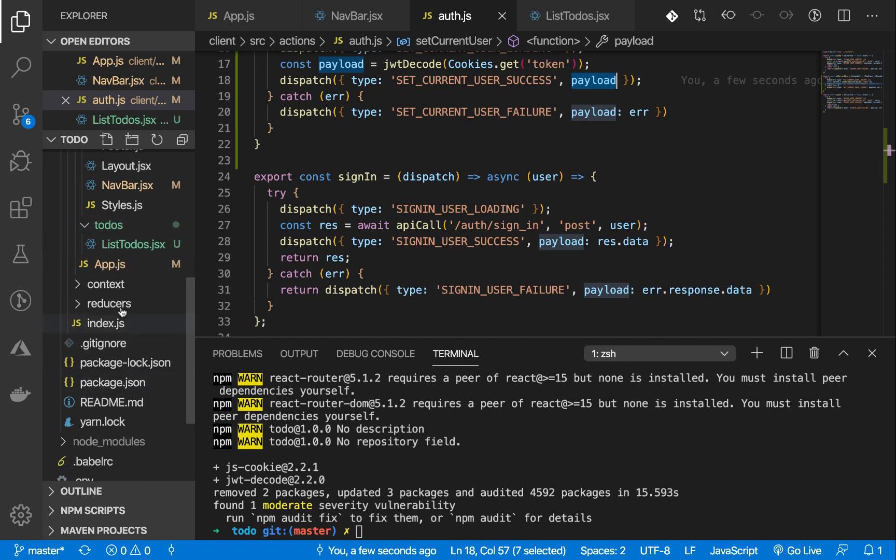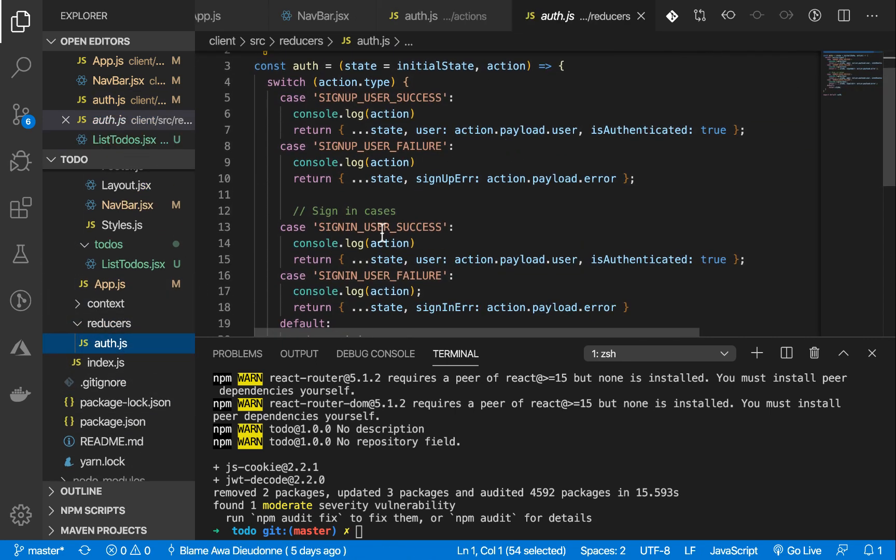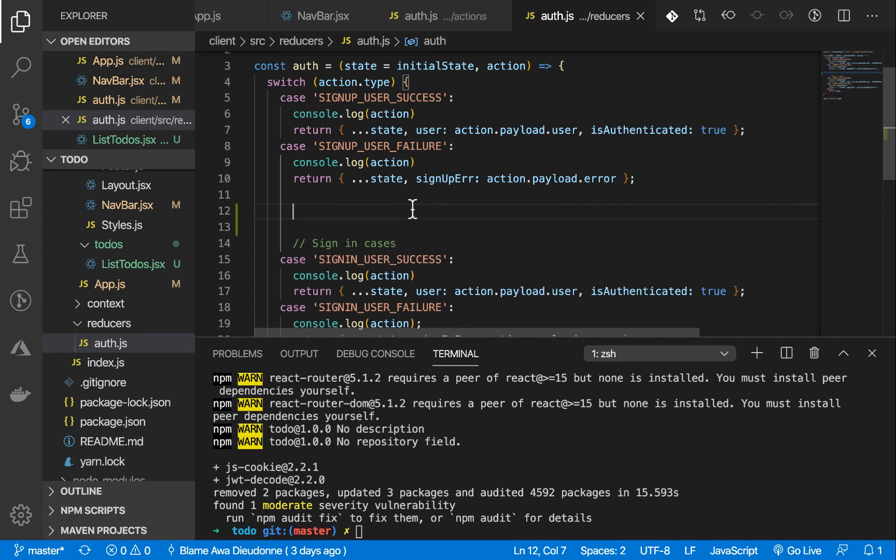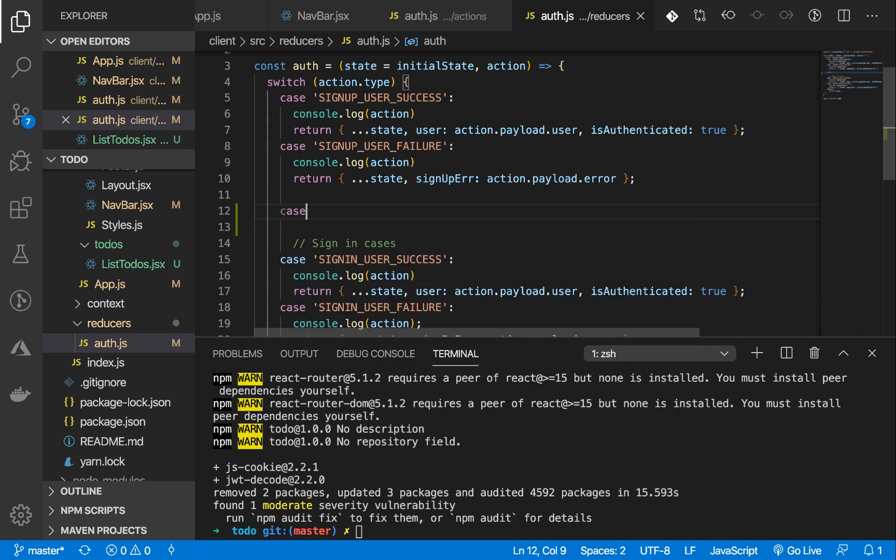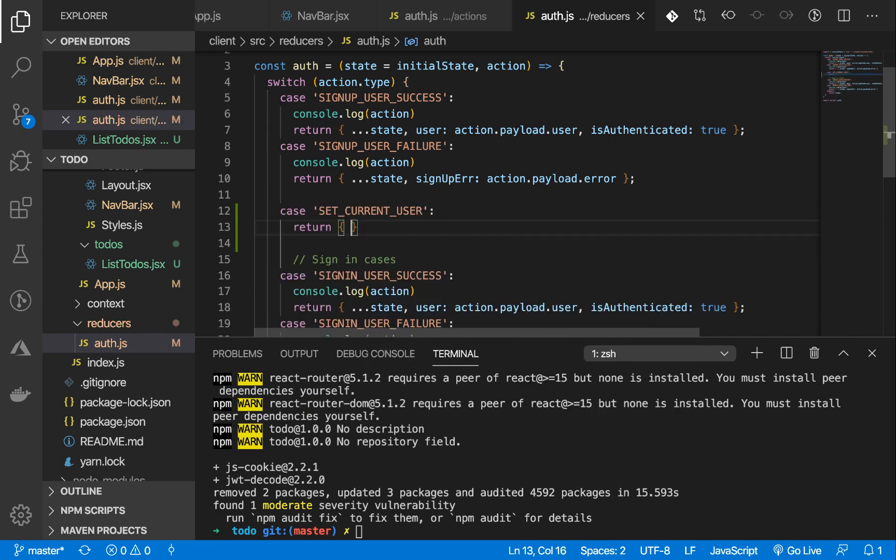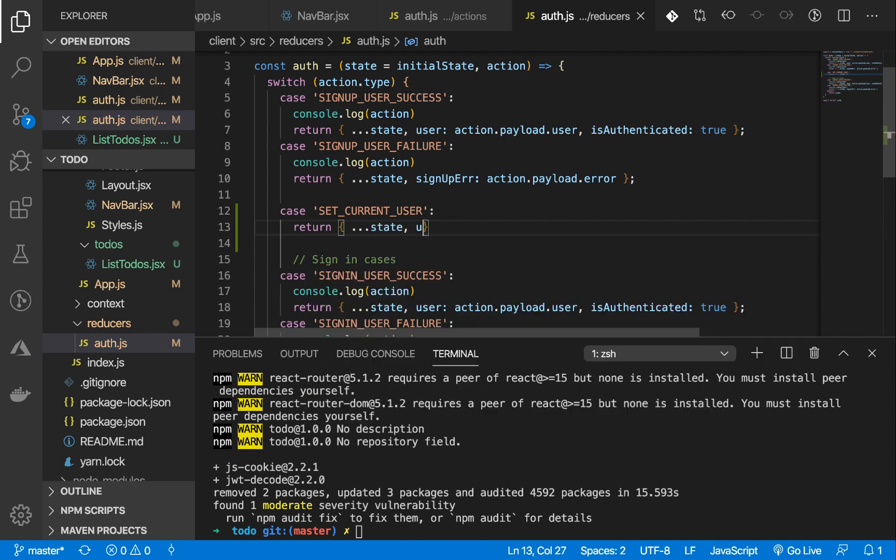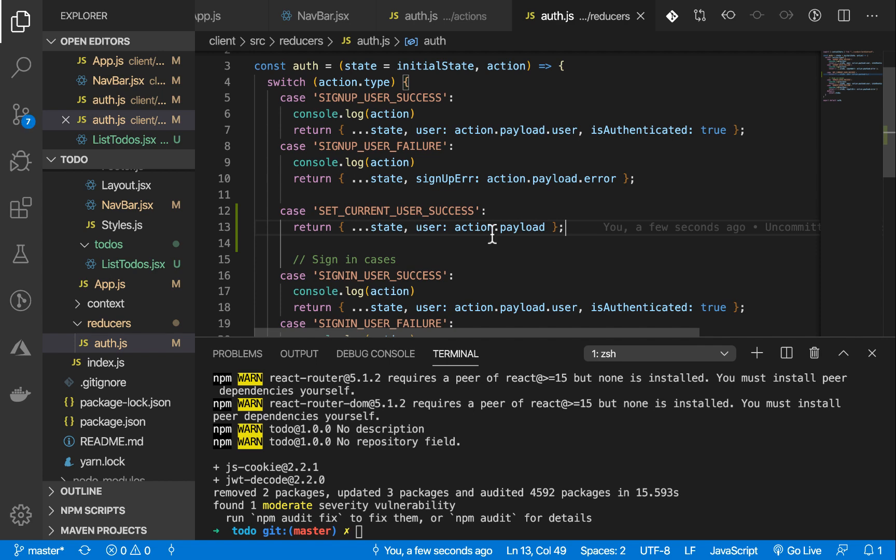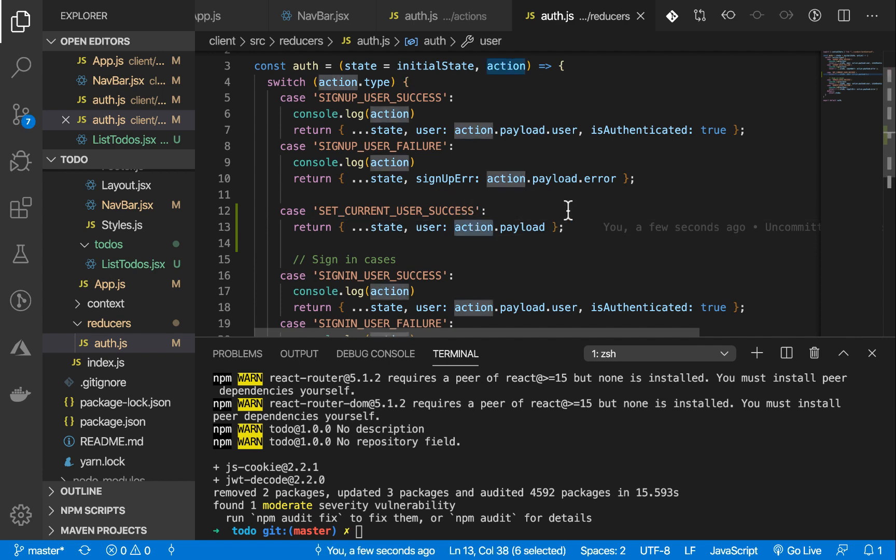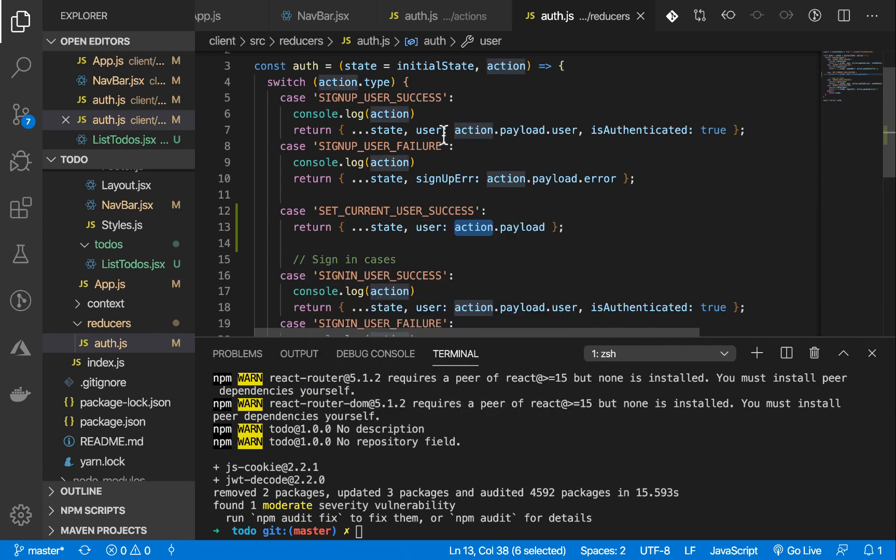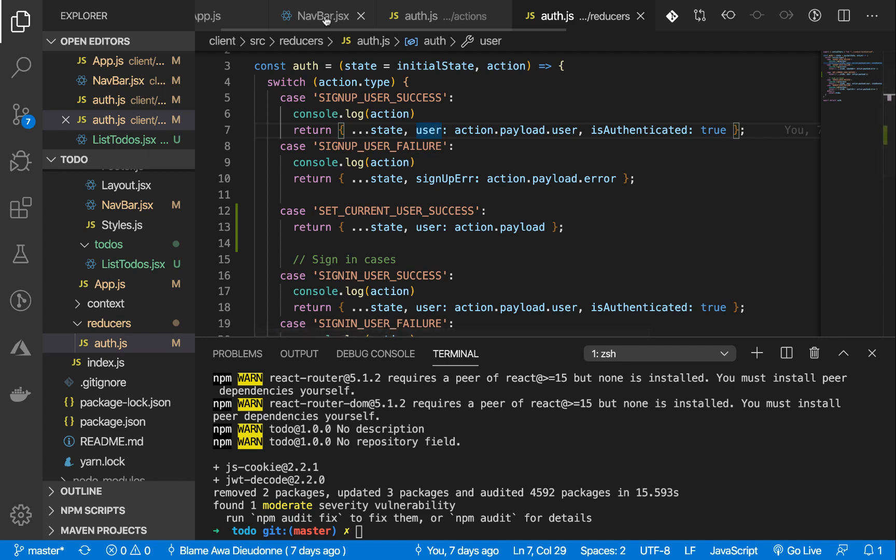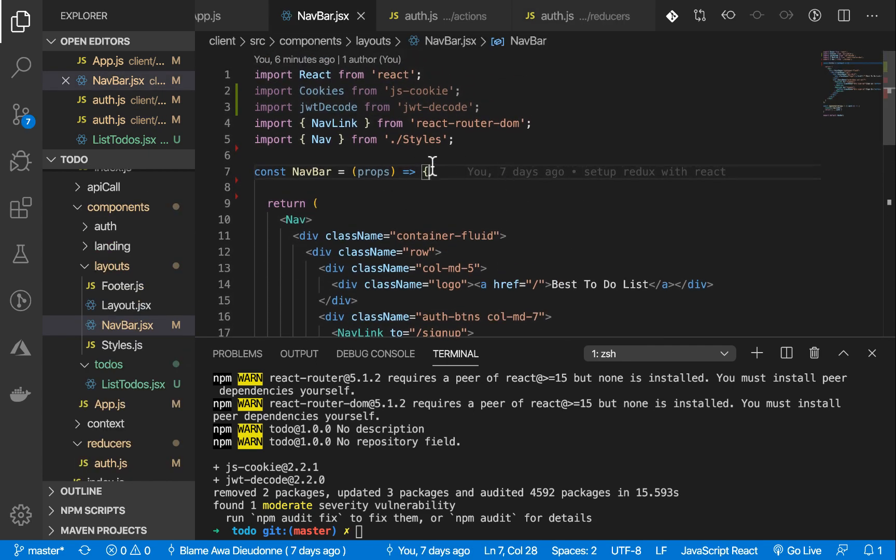Let's go and handle the reducer for that, to set the current user. Let's do the case of SET_CURRENT_USER. We are setting the current user like that. We're setting the current user. Great. We are setting the current user. Let's go and get that current user in our navbar to import it.